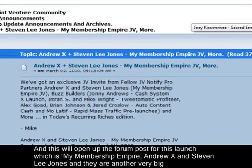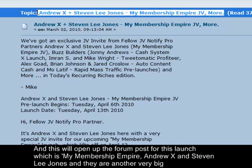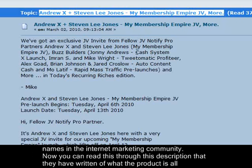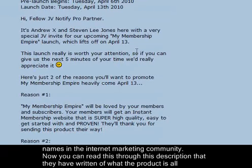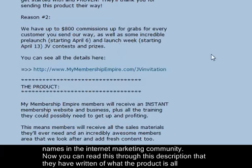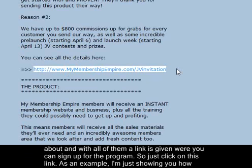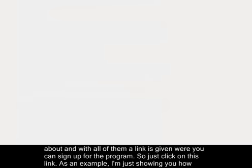To sign up for an invite, just click on the JV invite link and it will open the forum post for that launch. For example, 'My Membership Empire' by Andrew X and Stephen Lee Jones — very big internet marketing names. You can read through the description of what the product is all about, and a link is given where you can sign up for the program.